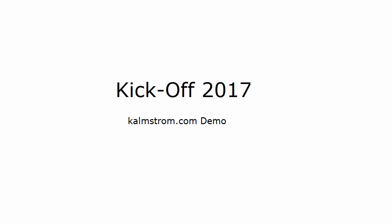Hi, I'm Peter Kalmstrom of Kalmstrom.com Business Solutions. In this demonstration, I will run through a business scenario called Kickoff 2017.